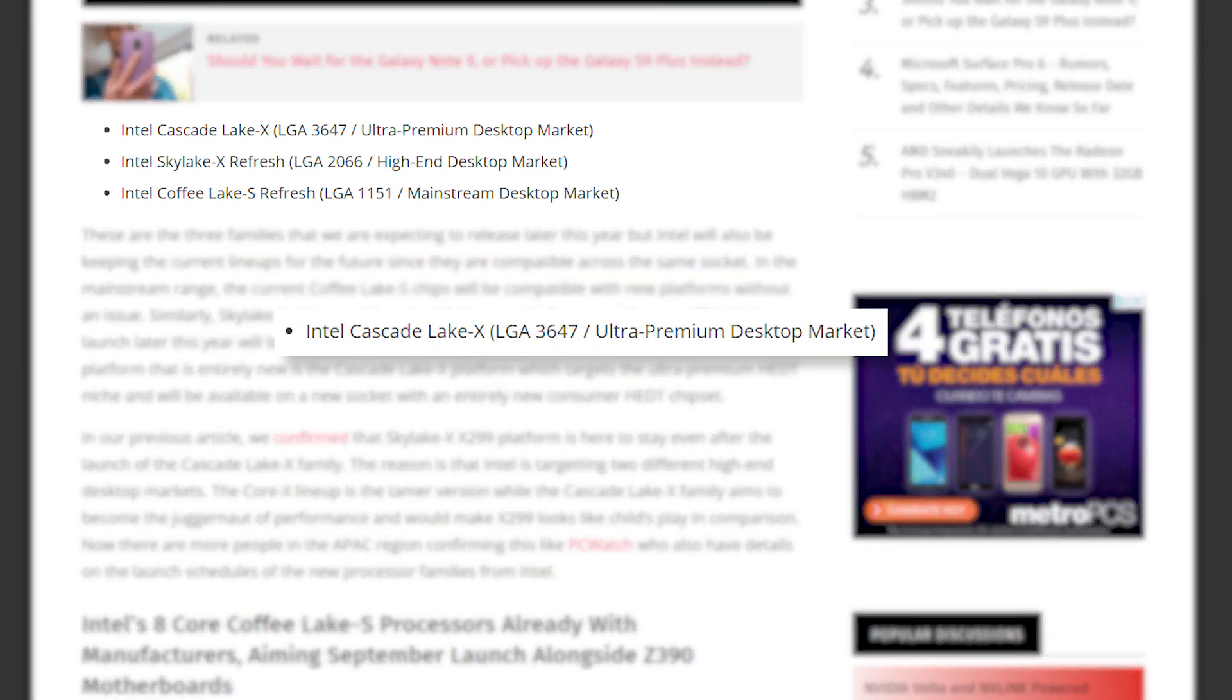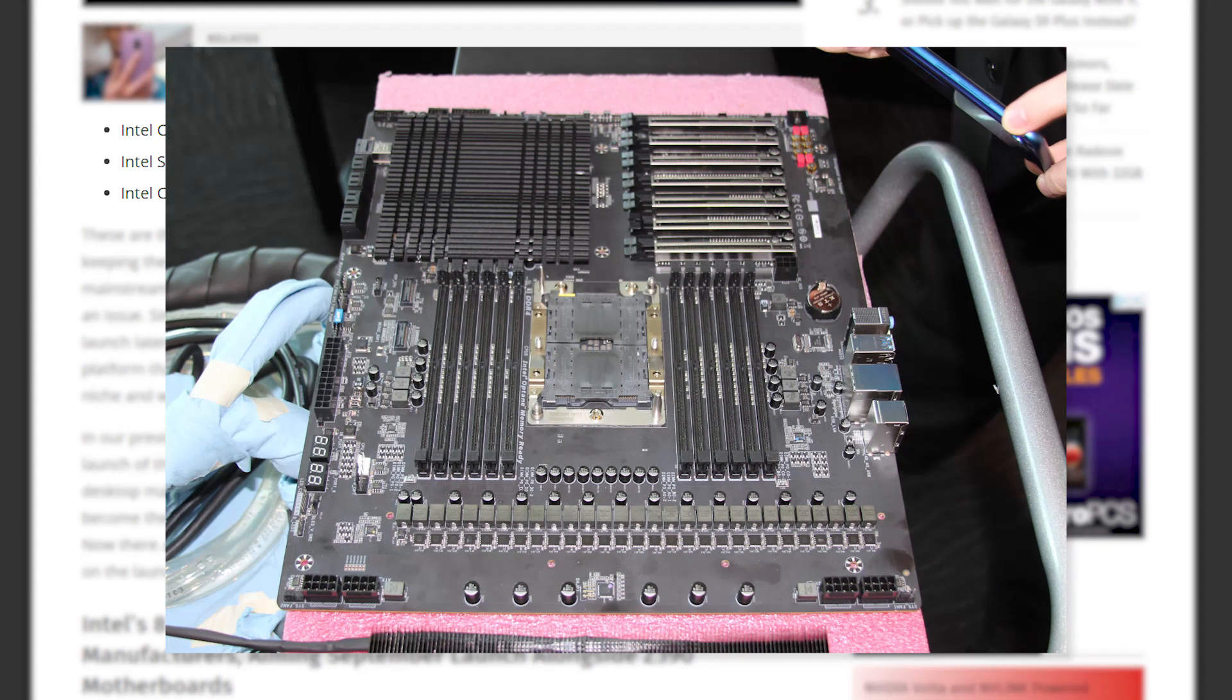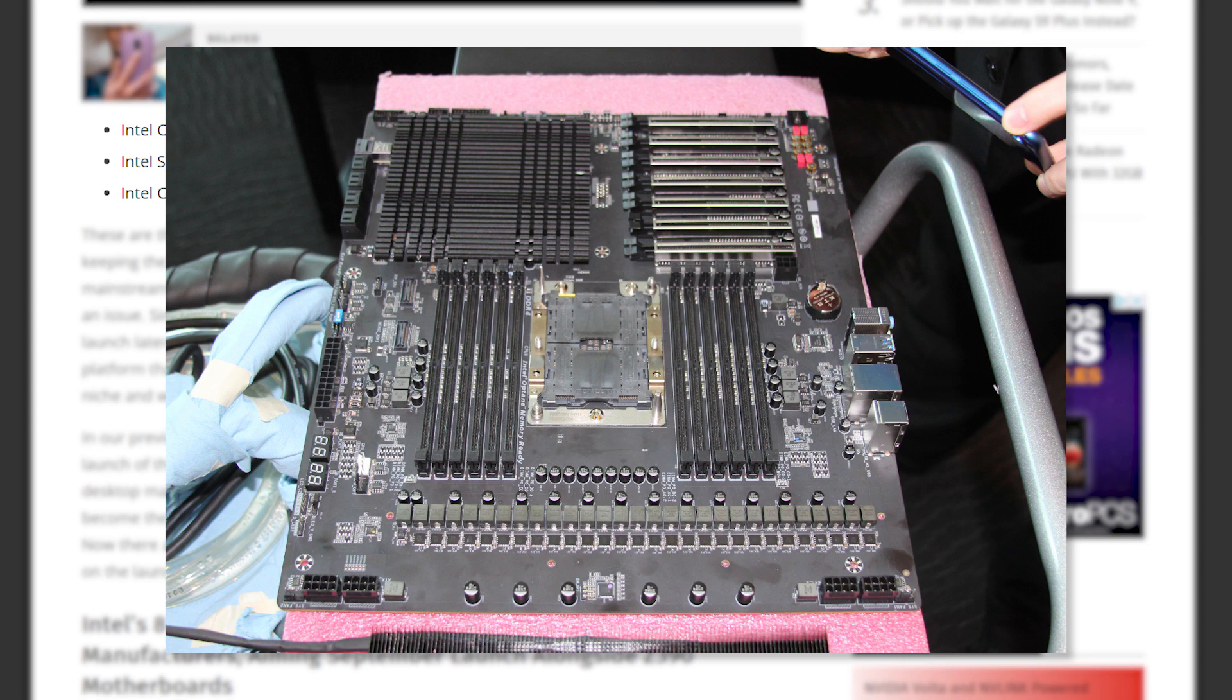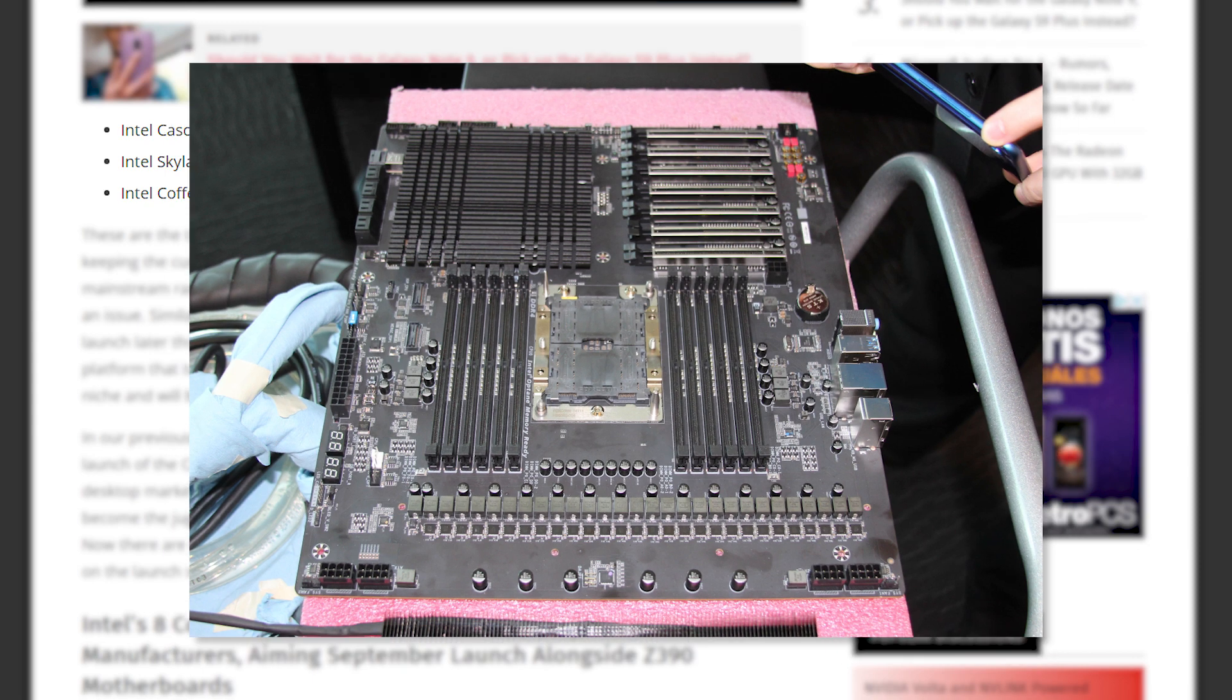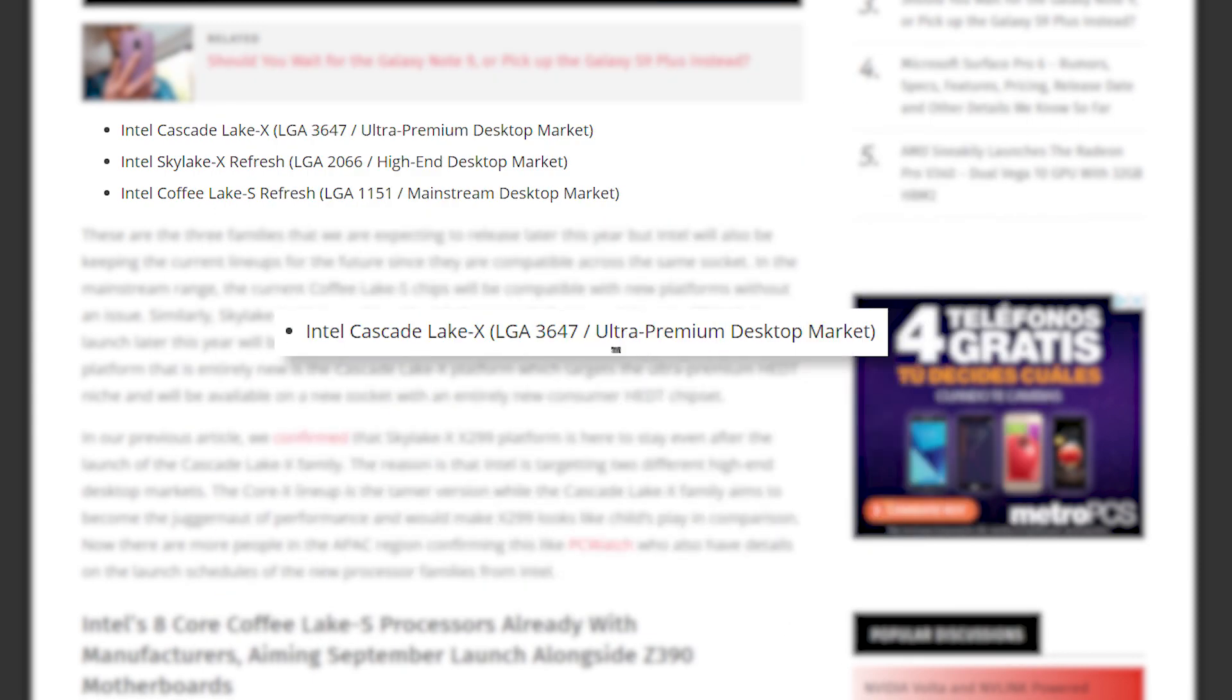Called Cascade Lake X, it includes 24 and 28 core CPUs so far, and will have its own chipset, with all the crazy RAM possibilities we saw from the 28 core demo. So yeah, while it does make sense, given the size of the chip and different configurations needed for the motherboards, it's still becoming fairly convoluted.